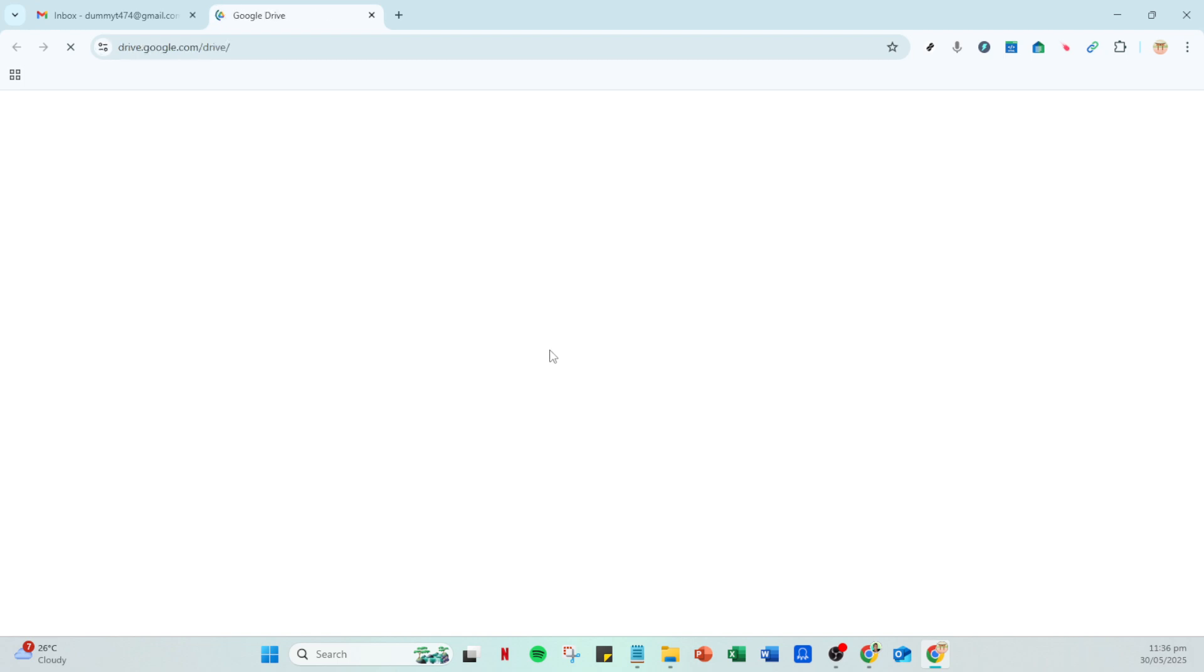Be sure to set the link permissions appropriately—you'll want to ensure that the recipient can view or download the file. After customizing the link's permissions, copy that link.